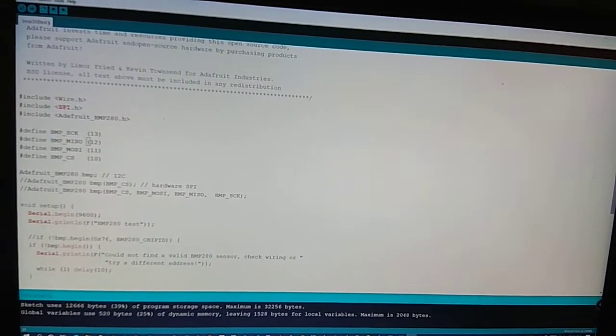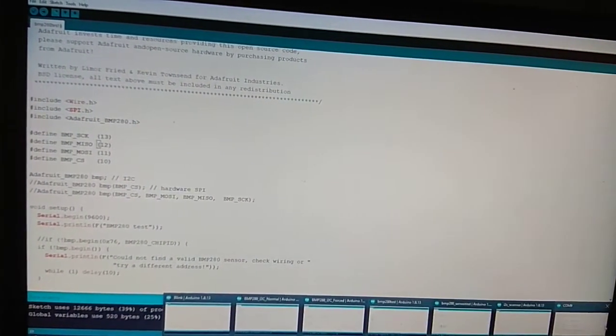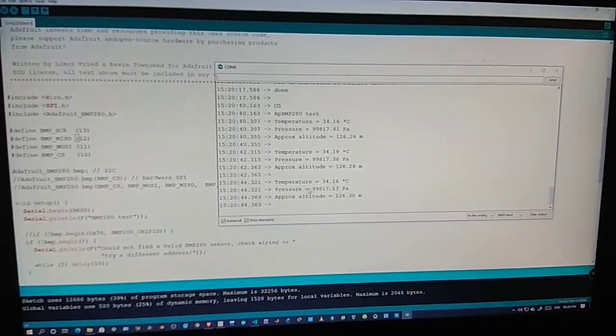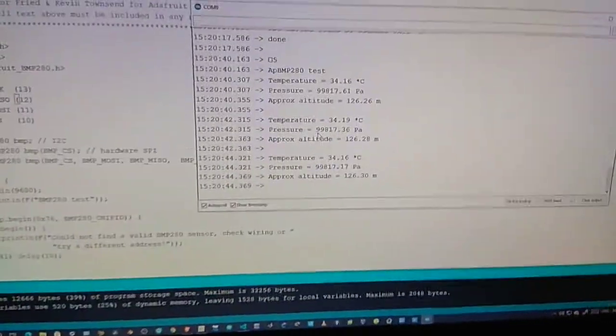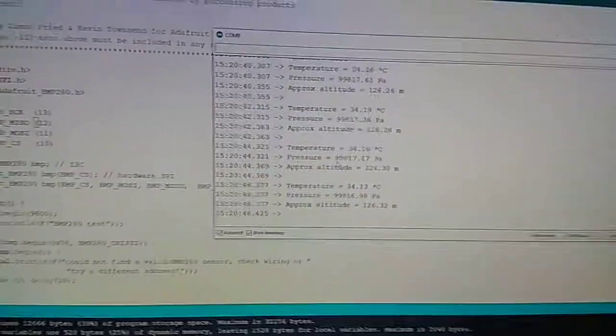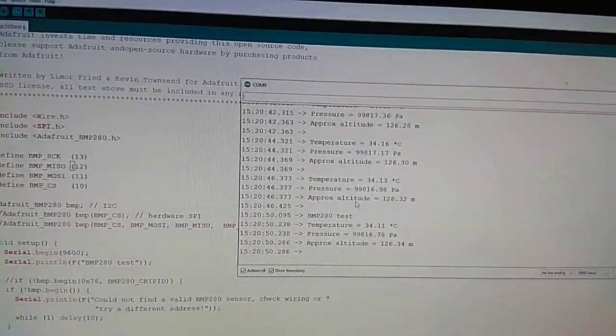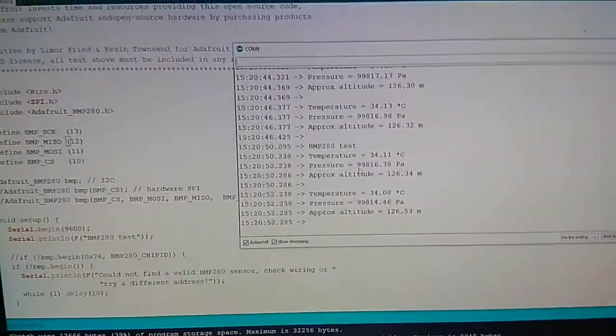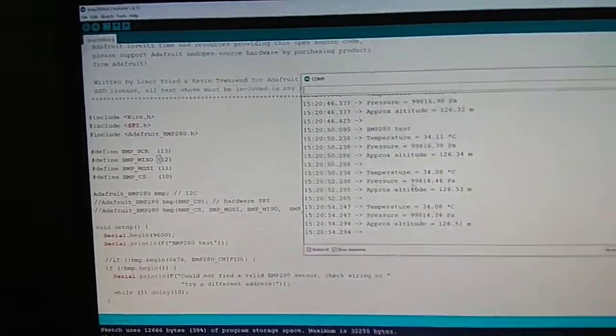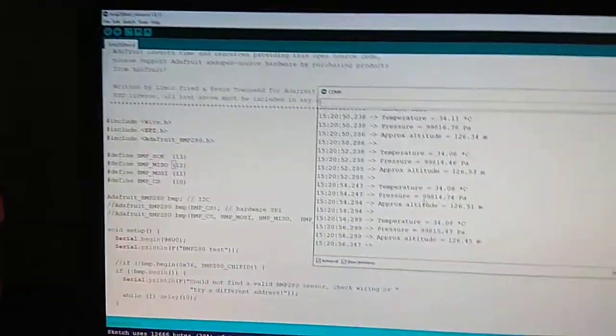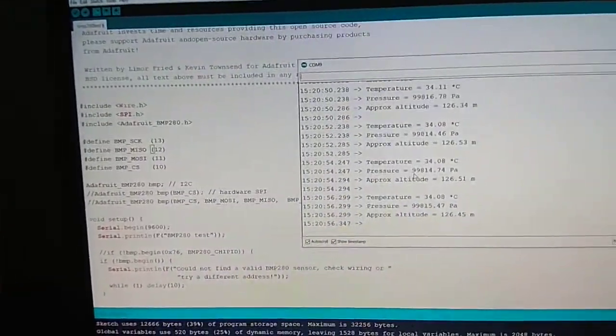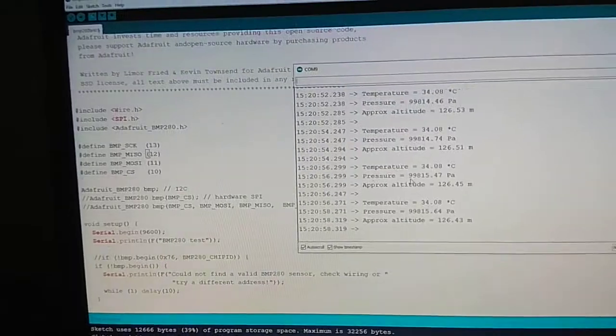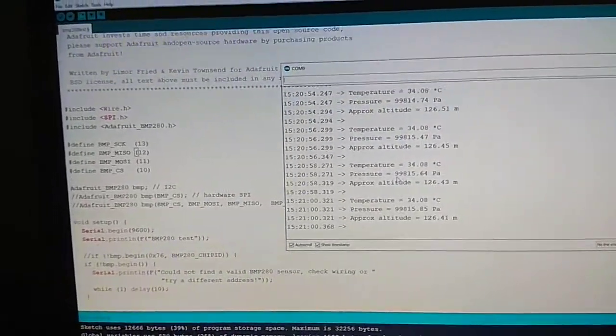Now open the serial monitor. You can see your sensor is working. So this was the solution to that problem. I think this video will be helpful. If you found it helpful, give it a like, share it, and subscribe to my channel. Thank you very much.